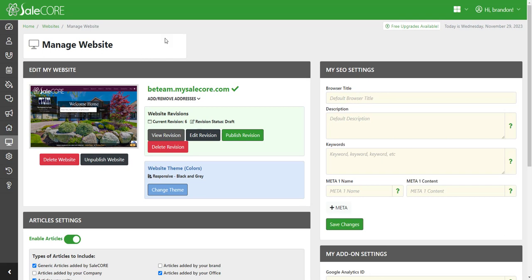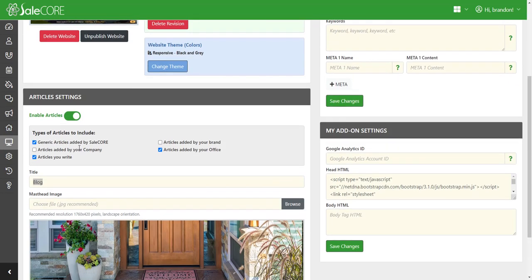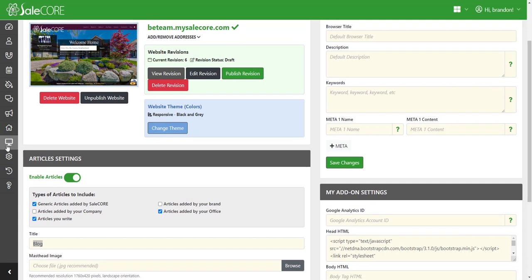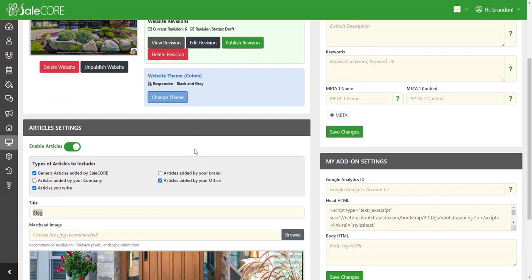Hi, I wanted to go over the article system and some updates that we made to the articles or blog system. As you may have already known, if you go to website management and go to a single website, you have some article settings that allow you to add articles to your site.